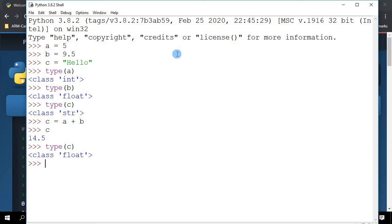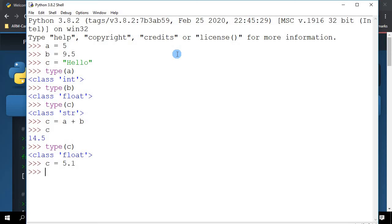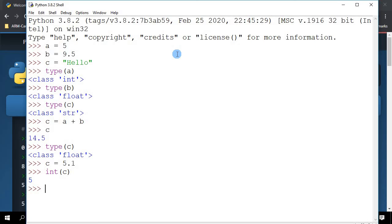Now if I want to take this number, let's just say C equals 5.1. Right now if I want to cast C to integer, you will see that it rounds to the integer 5.